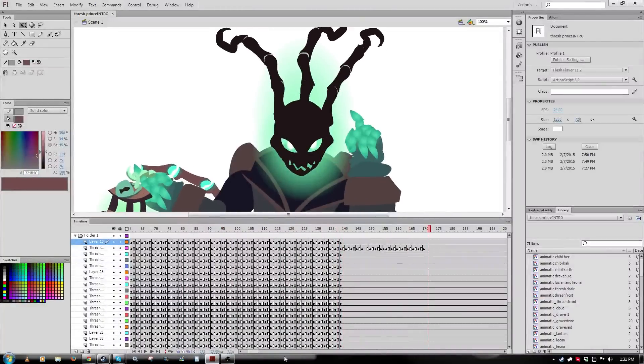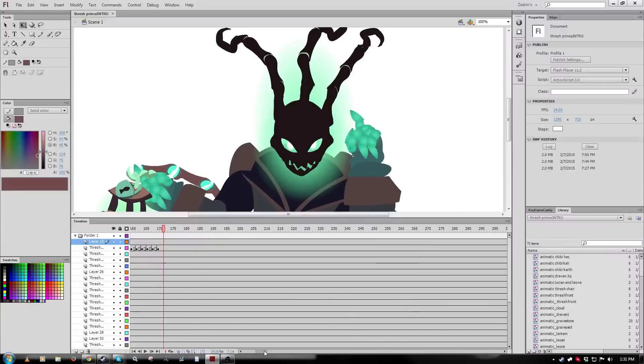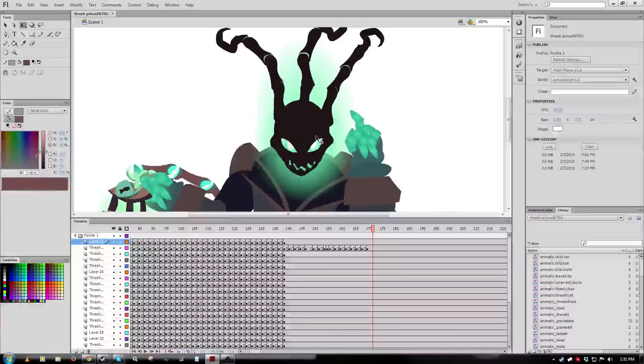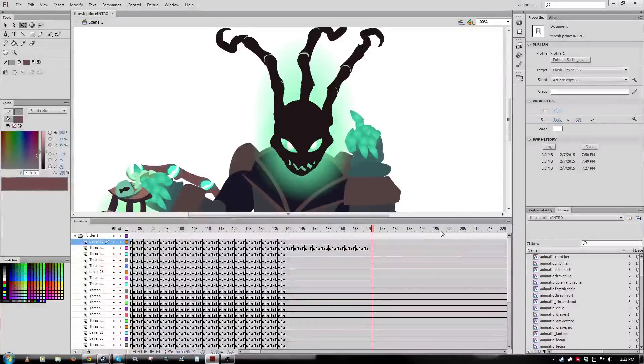So I've got Thresh here, and he's halfway animated, and half of him is not. So what I'm going to be doing is I'm going to be animating the other half of him.